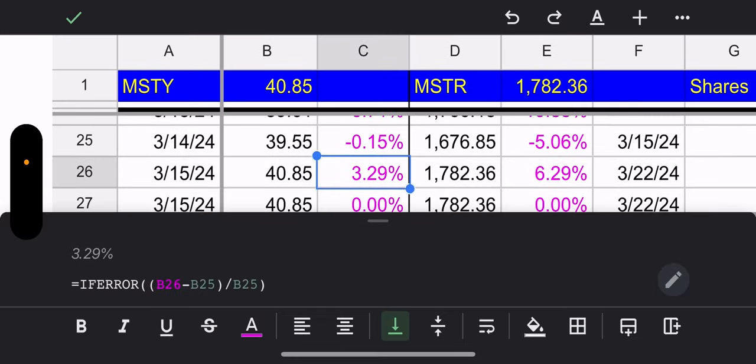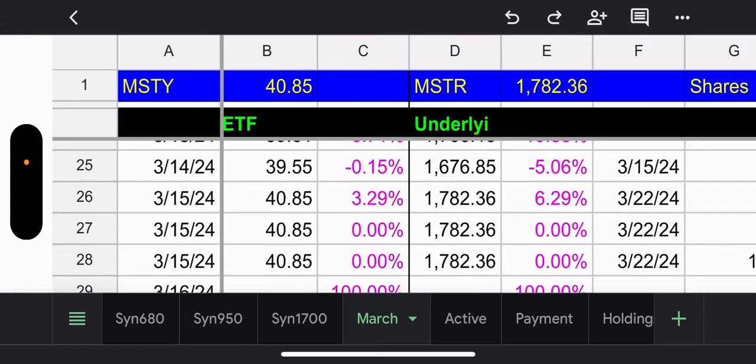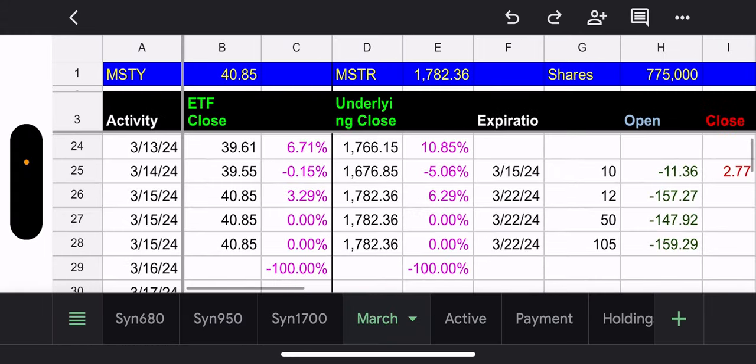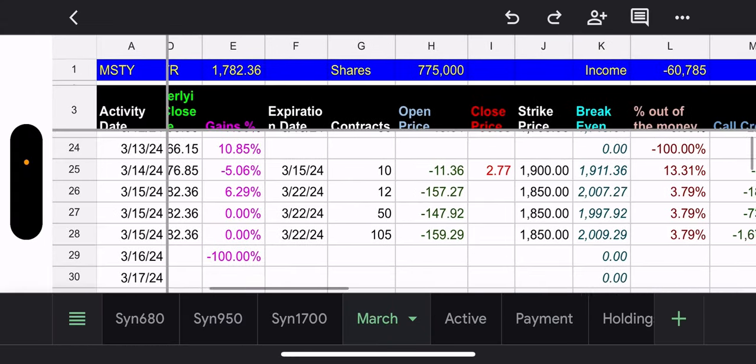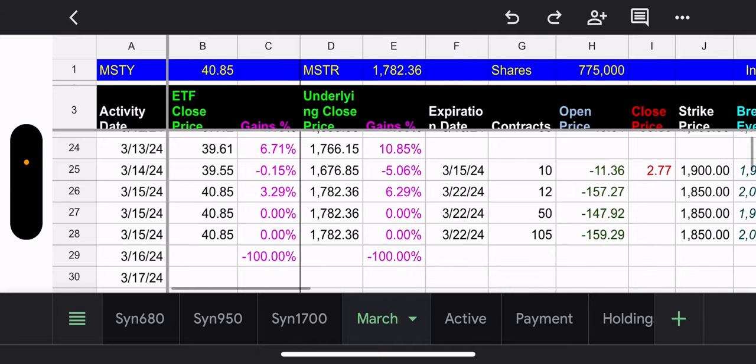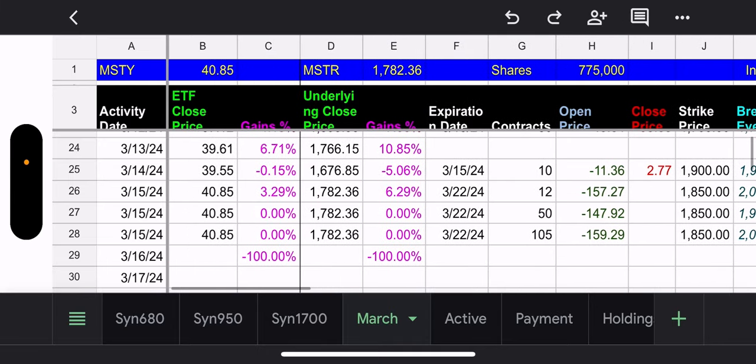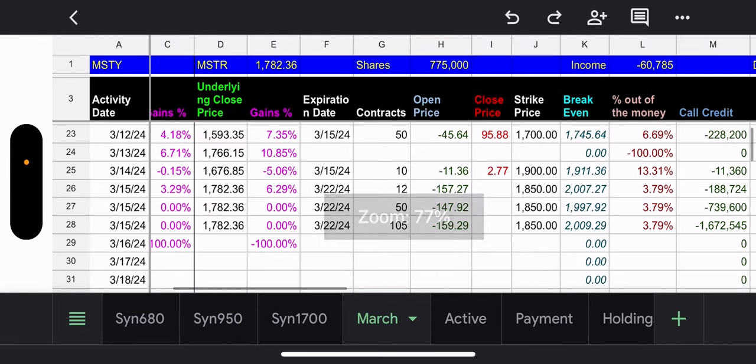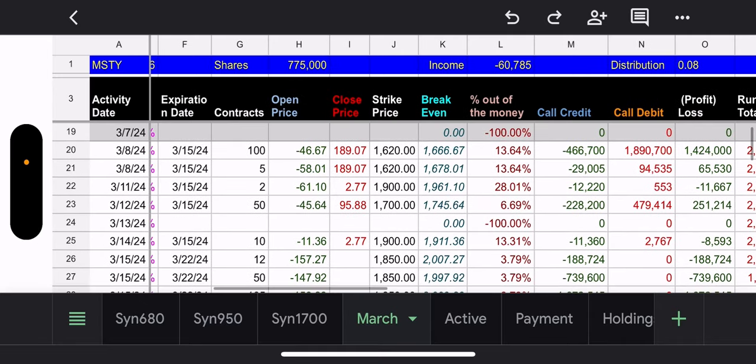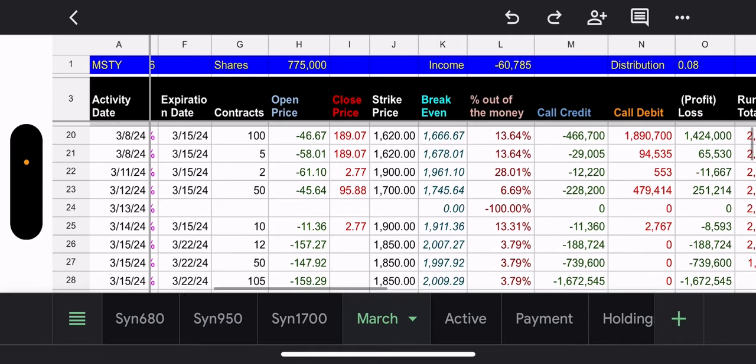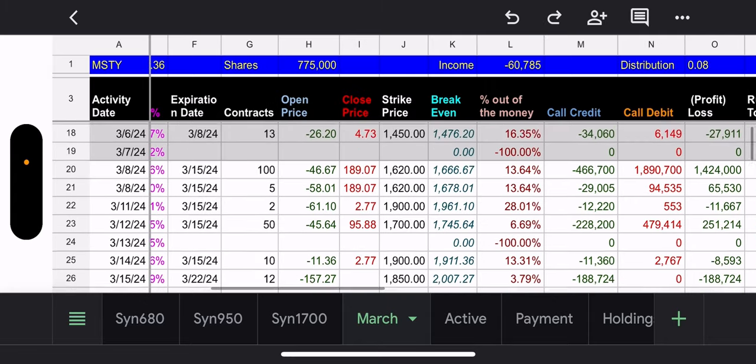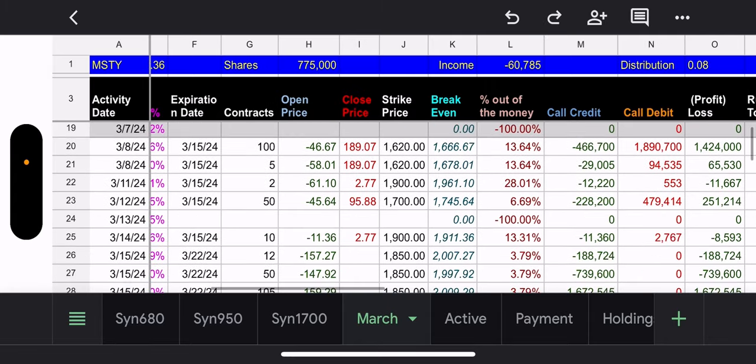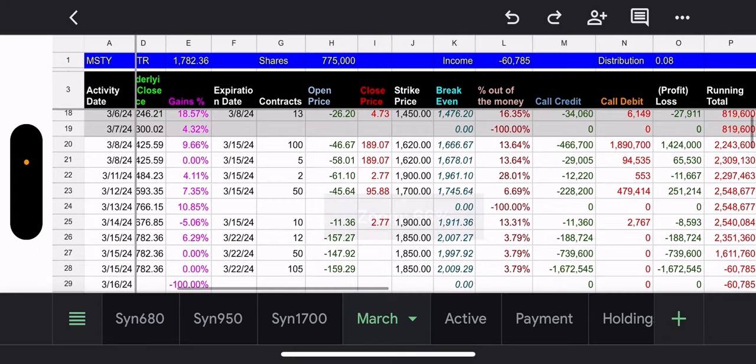MSTR went up 6.29% and MSTY went up 3.29%. Yeah. So, obviously, did not have the full upside yesterday, but that's okay because it's over $40, for God's sake. Unbelievable. All right. So, all the transactions you saw on the other page, basically in red, what you see, the close prices, they won.